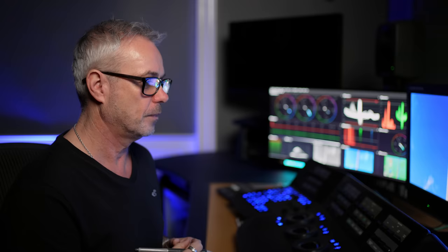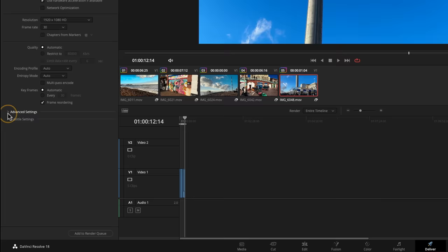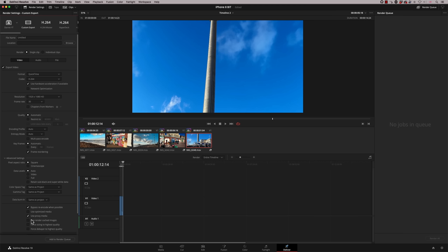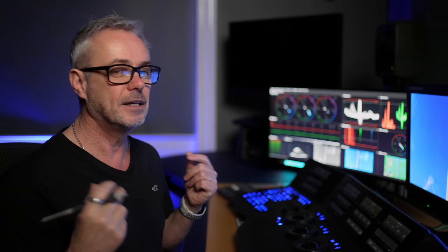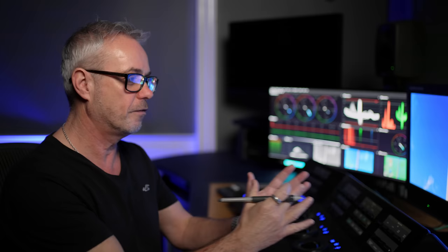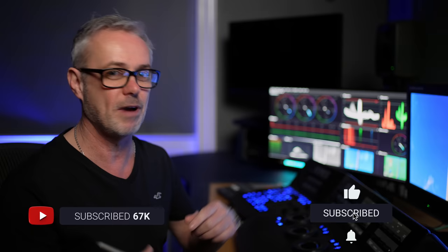When you come to deliver, if you've used proxies for your REC 709 phone footage, go to the deliver page's advanced settings and force it to use the proxy media when rendering — that way it uses the ProRes 422 HQ files rather than H265, and won't take as long. Just don't enable that setting if you've used low-res proxies for ARRI or RED footage, or it will render those at low resolution too.